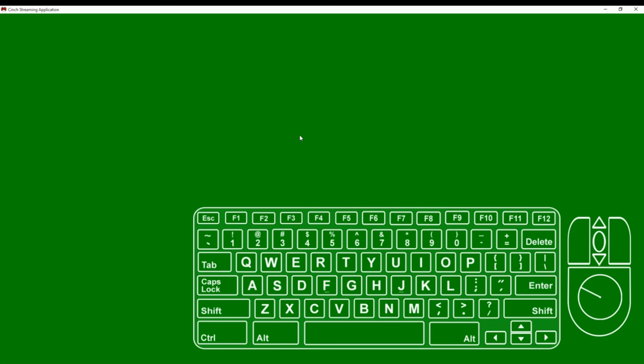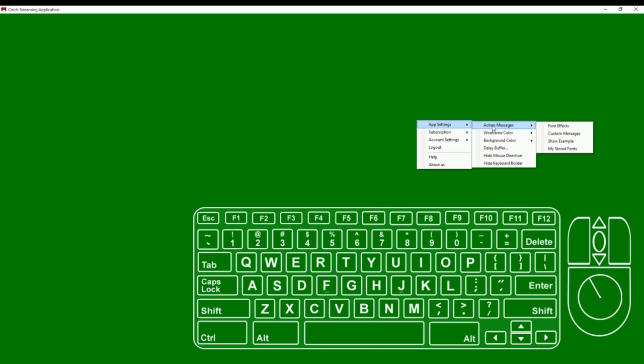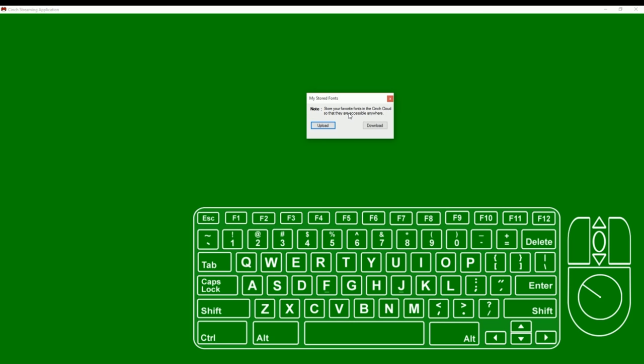So that's a real quick easy way on how to get your action messages to work. Let's look at a couple of the other menu items and see what we can do here. First of all, under app settings we just showed action messages and font effects. Custom messages, show example will show an example of your selected fonts and effects. And then of course there's an option here called my stored fonts. My stored fonts is a cool way to upload and download fonts that you would like to save. All of these fonts are stored in the Cinch Gaming cloud, so wherever you go with your streaming application, all your fonts will go with you.